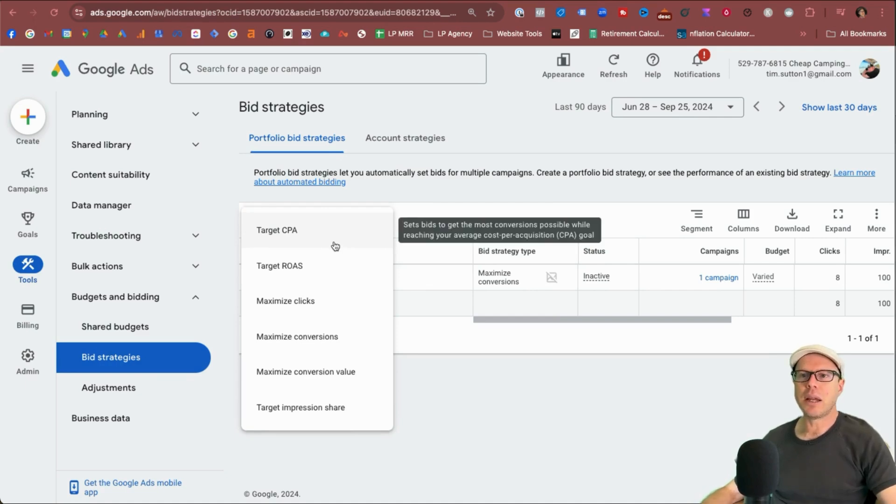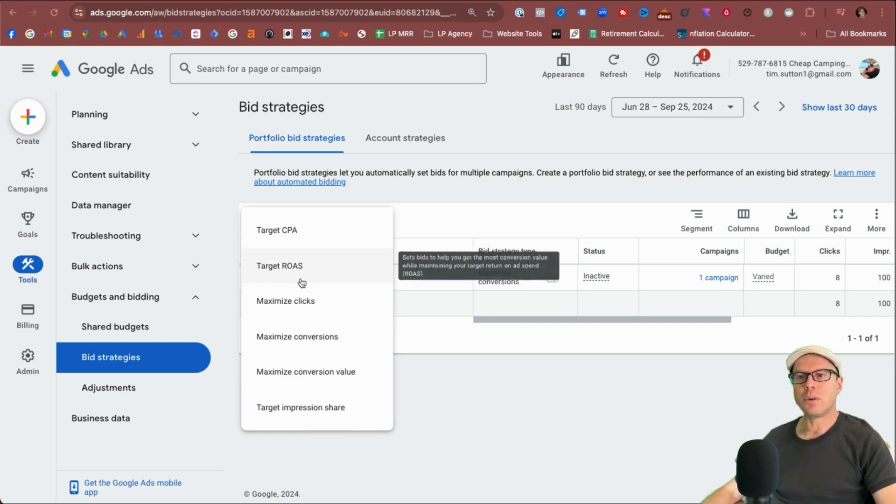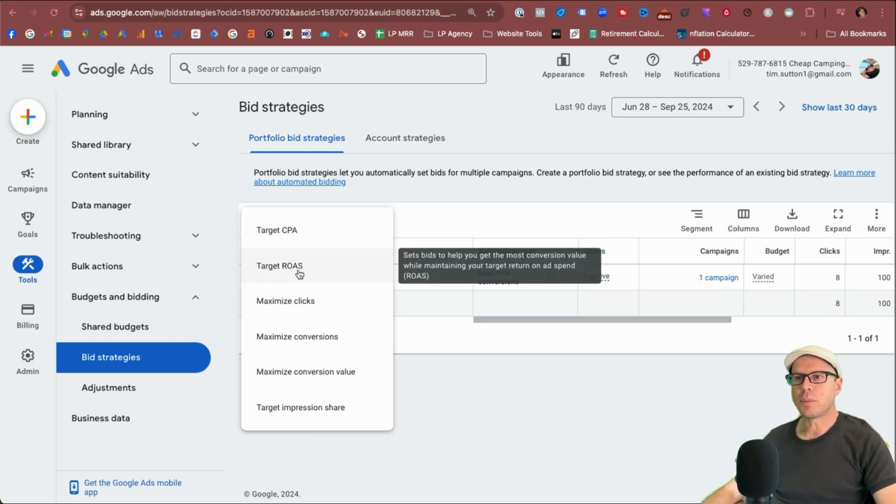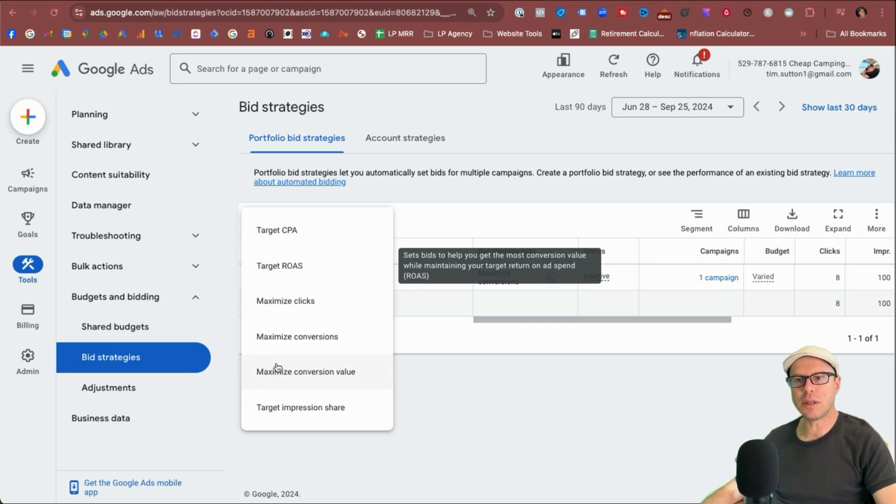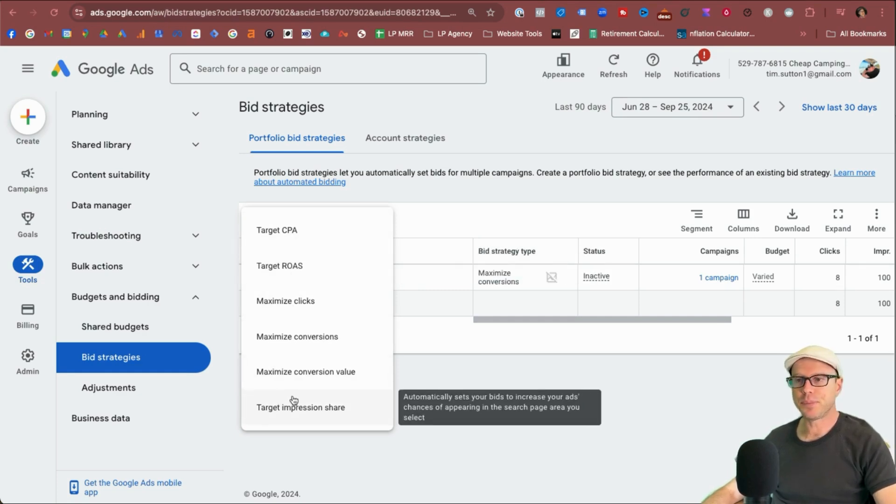So in my example today, I'm going to stick with target ROAS because my Shopify store focuses on sales and I want a particular return on ad spend. I will select this option. However, if I do have time in this video, I will go through each individual one of these and show you how to set them up.